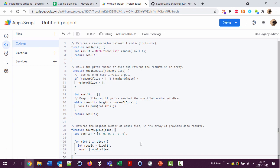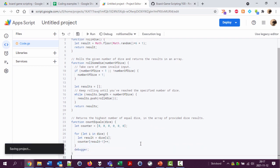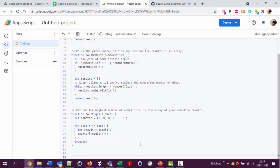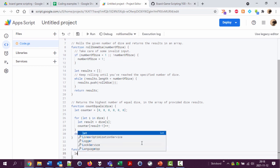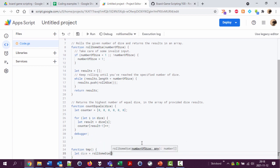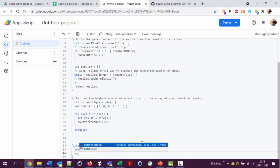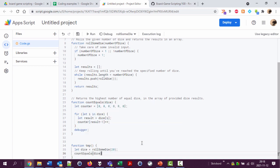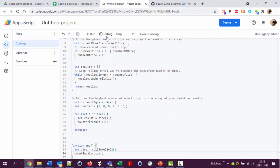And now we're going to start here and add a debugger statement. And let's actually add another function here: function tmp, temporary function, just for seeing if I did things correctly. I'm going to say let dice equal roll some die 20, for example. And then count equals dice.